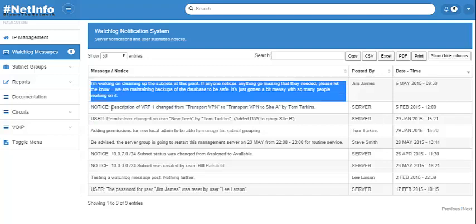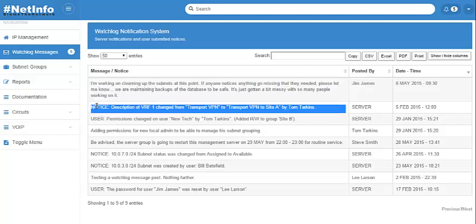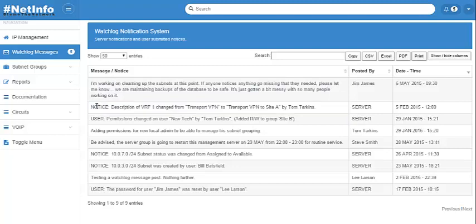And a lot of these messages are going to be, at least the server-defined messages, because users can also submit their own notices in here if they'd like to. But the server-defined messages are going to be preceded with kind of a keyword so you can search based off those if you know what you're looking for.